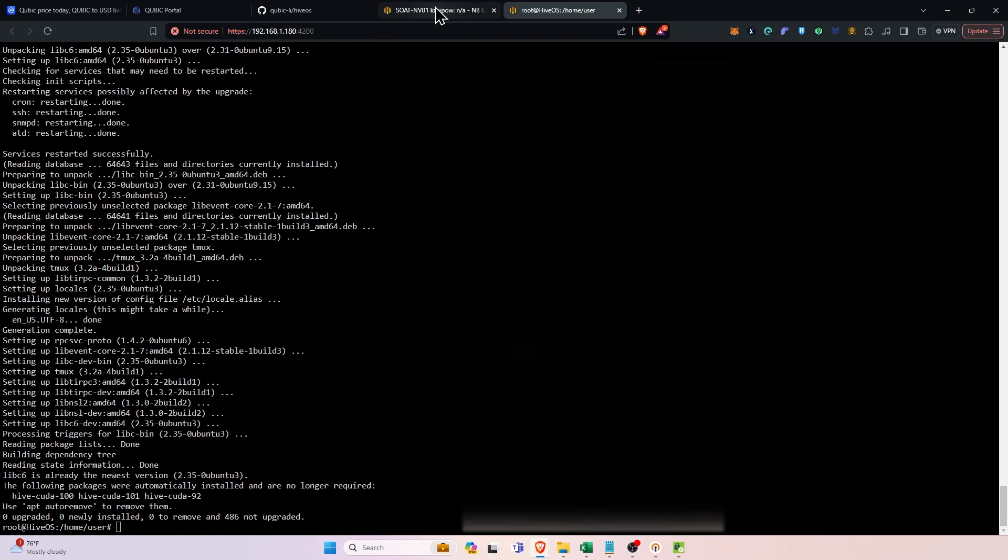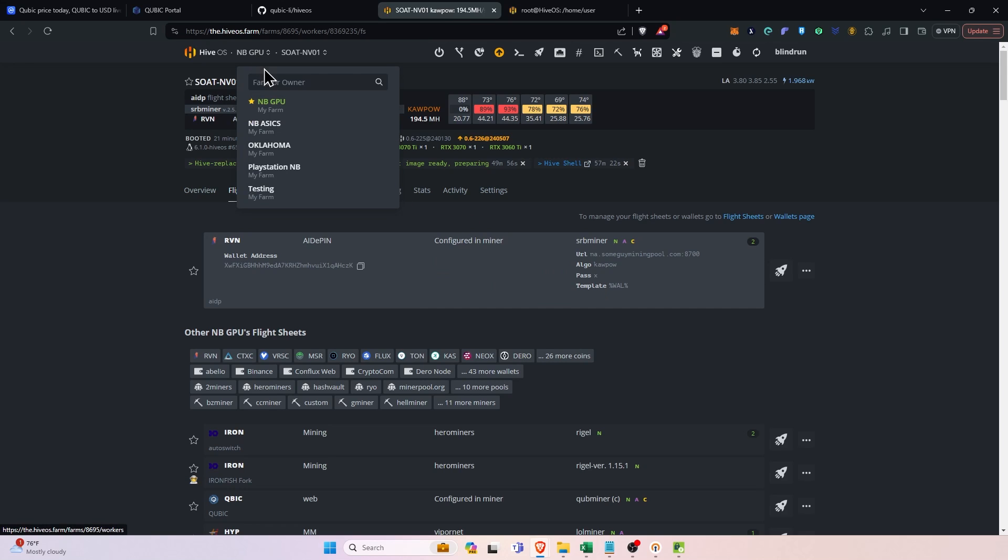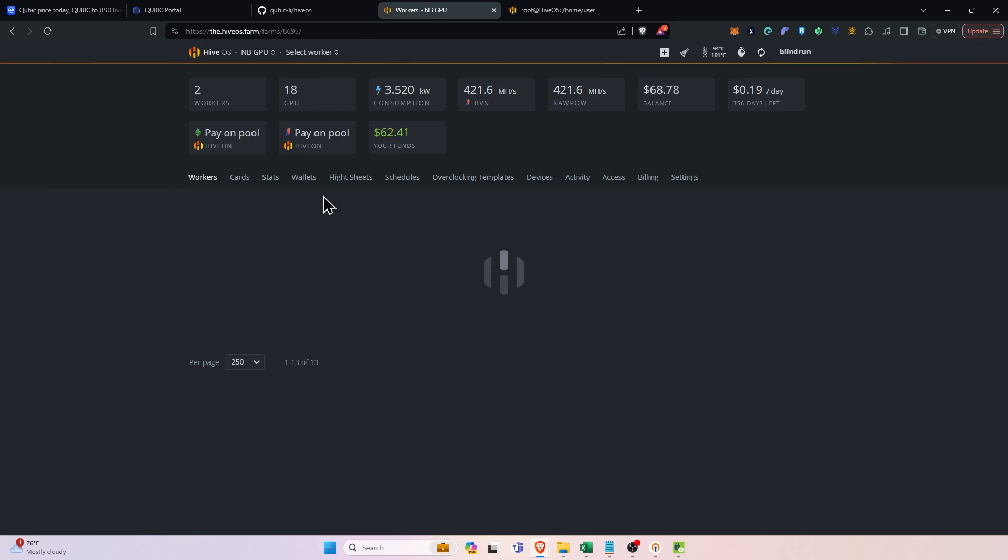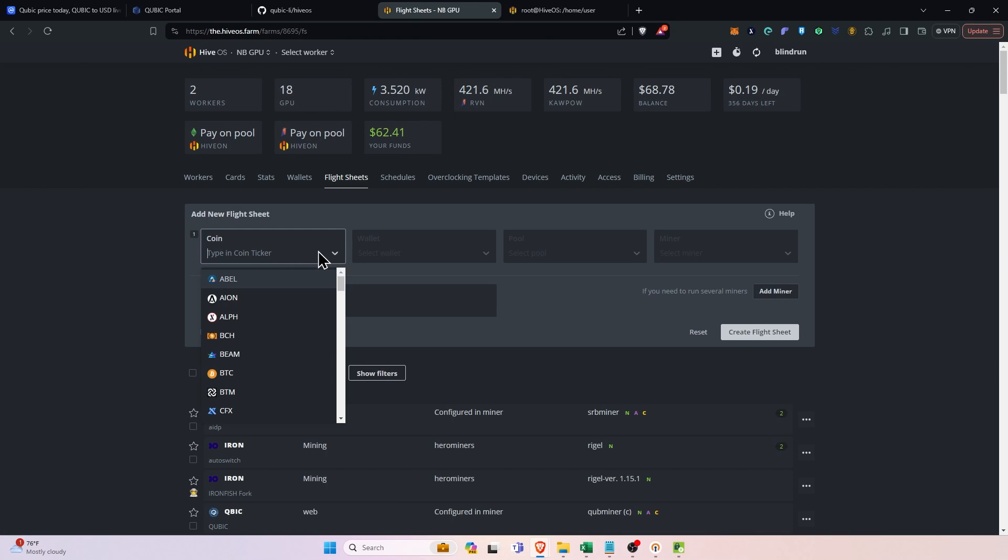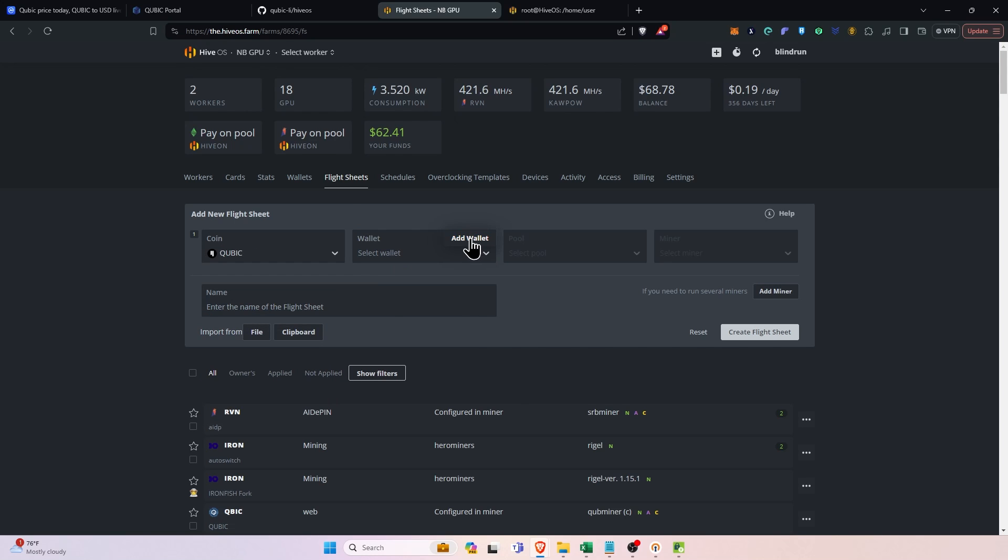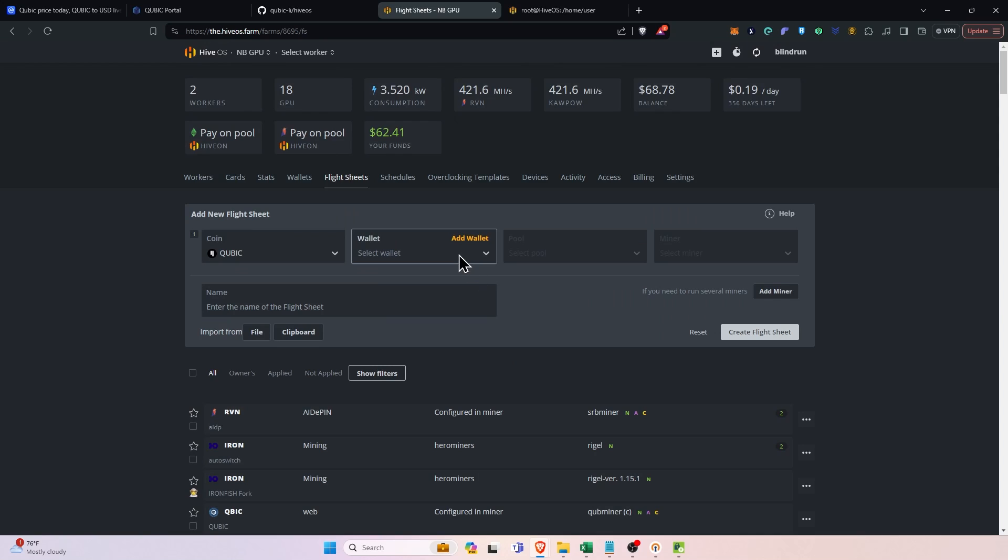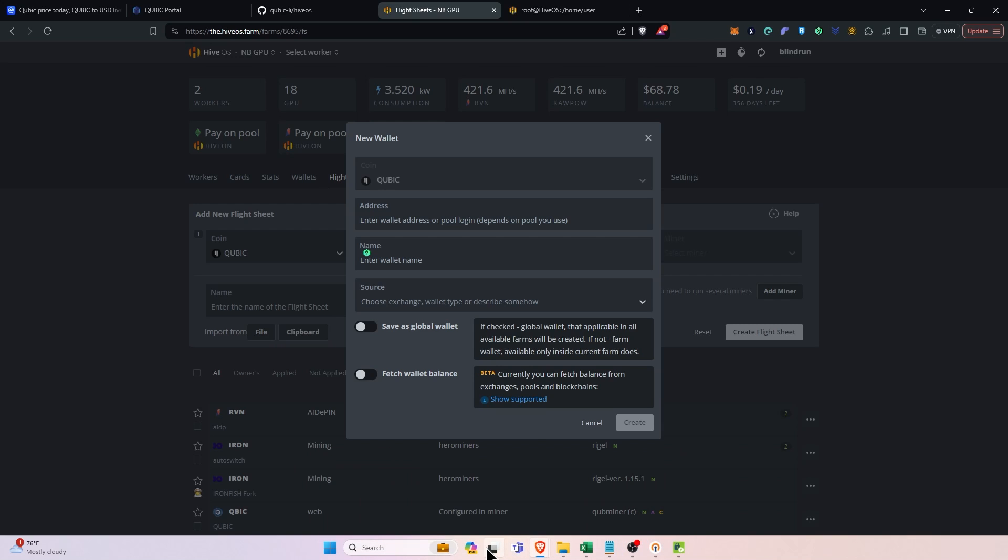We're going to go ahead and click the flight sheet tab over here and we can probably edit that one. Let's go ahead and go to our farm and then flight sheets. We're going to select the coin, call it cubic. The wallet we can add or just select one. We'll add one real quick and we'll go back to our pasting now.